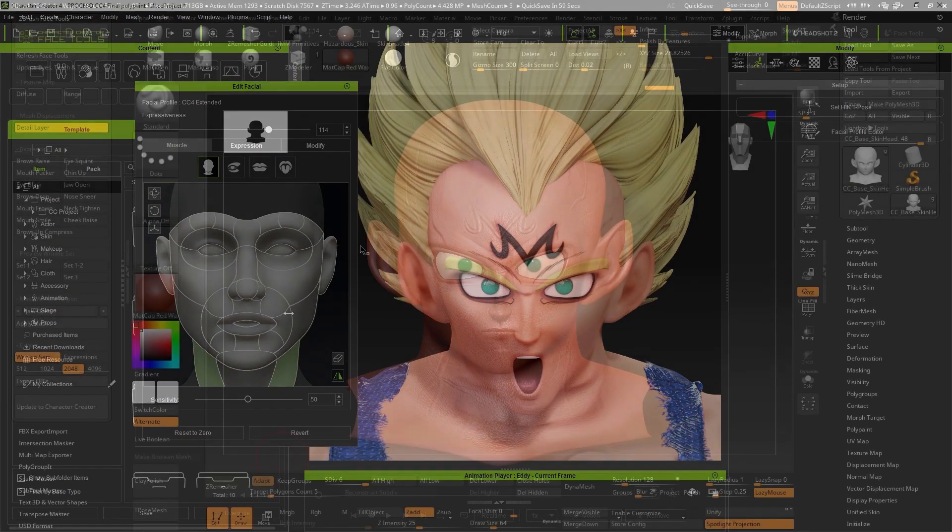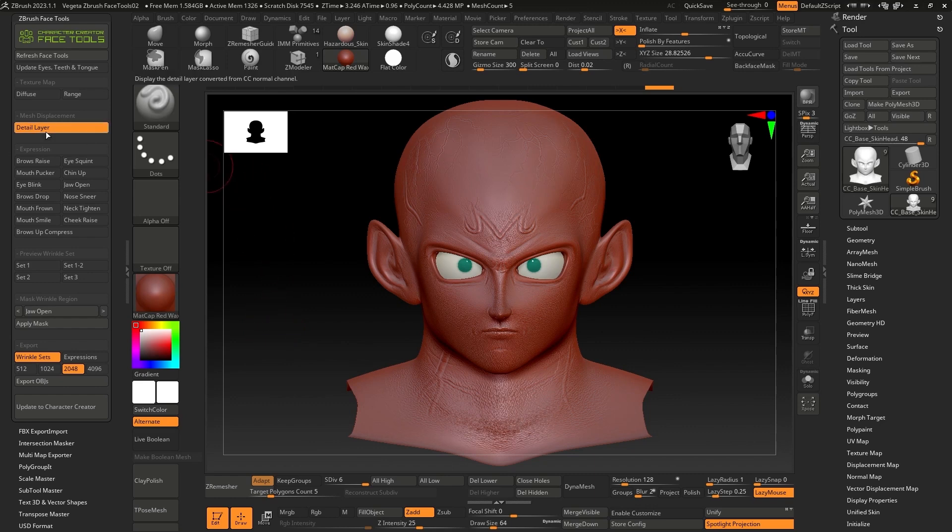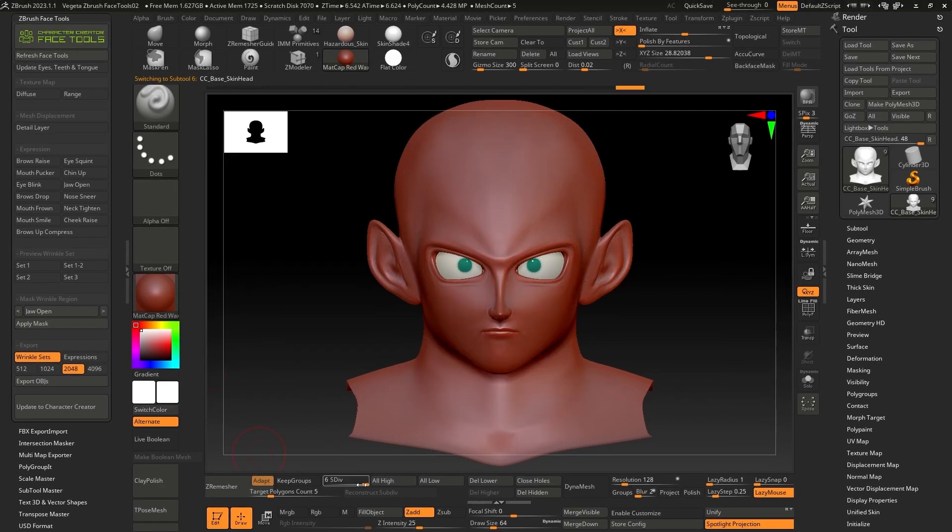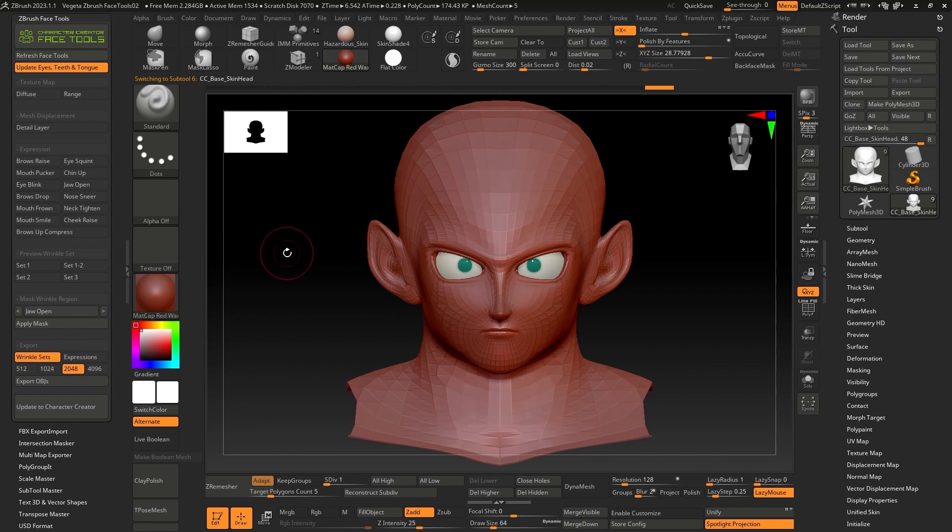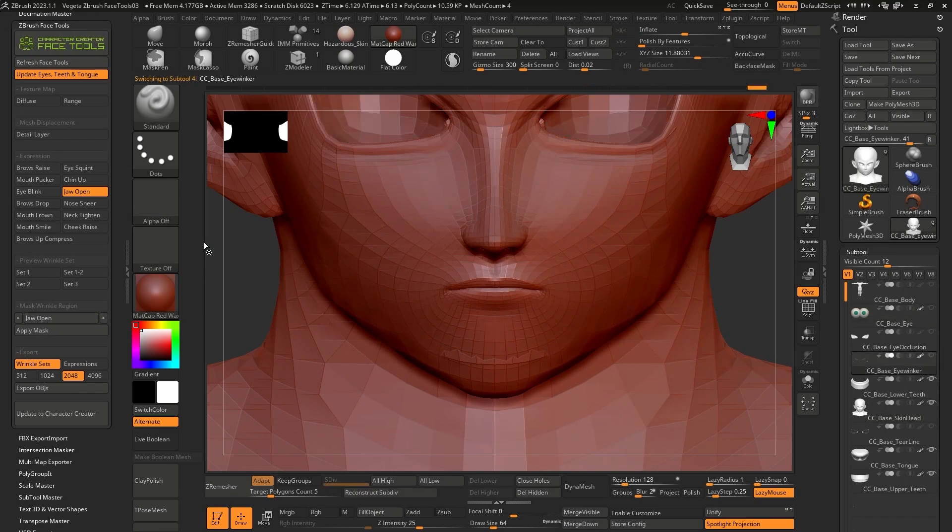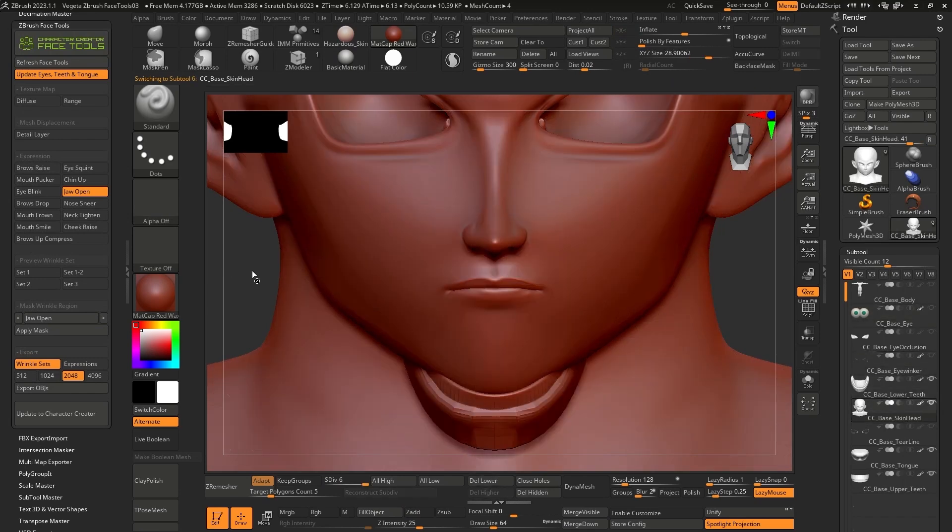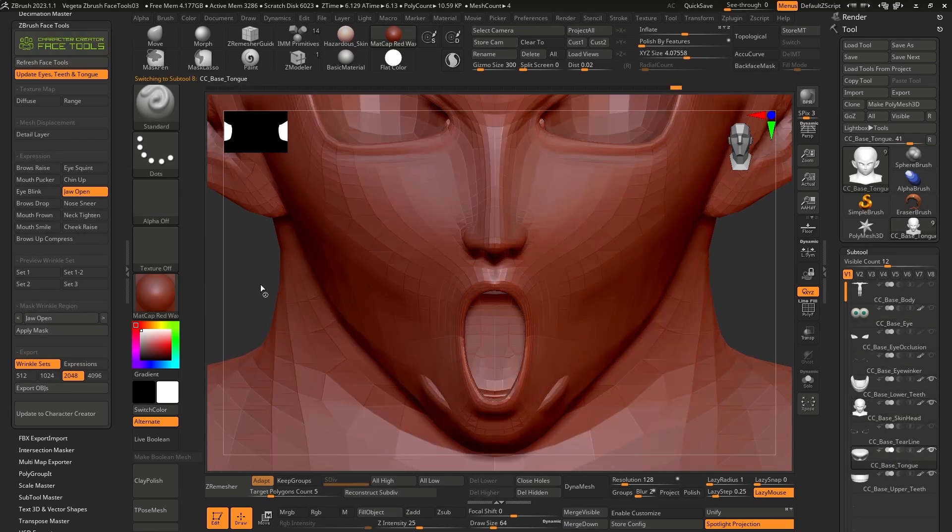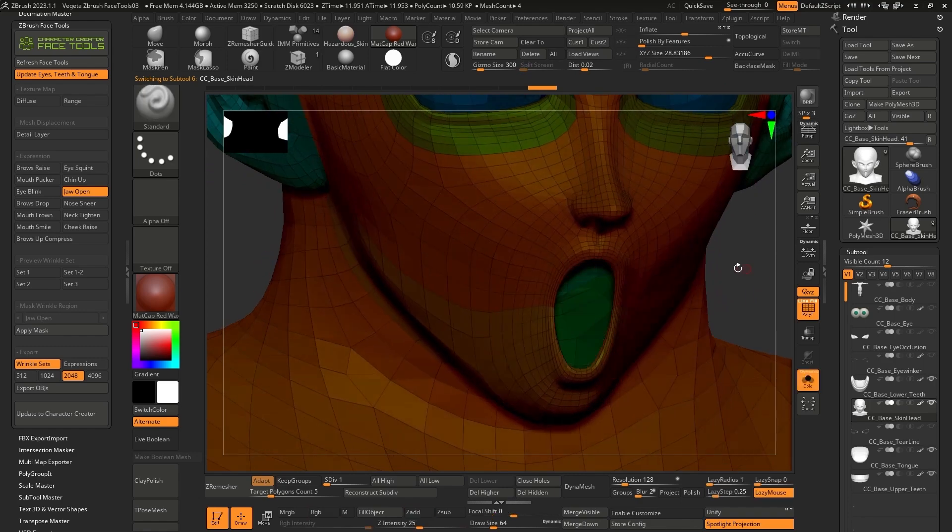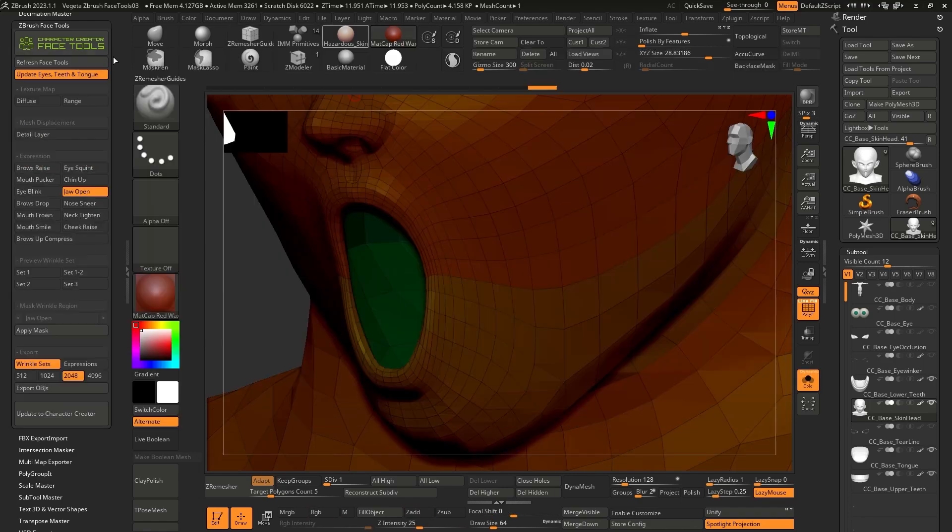If we want to modify these expressions, we deactivate the detail layer option to hide the details we worked on previously and go back to the lowest subdivision level. Then press the update eyes, teeth, and tongue button so that these objects are automatically updated and can be modified along with the expression. We will start by working on the jaw open expression, which is quite representative in this anime, since the character's expressions are quite noticeable at times when they're battling each other.